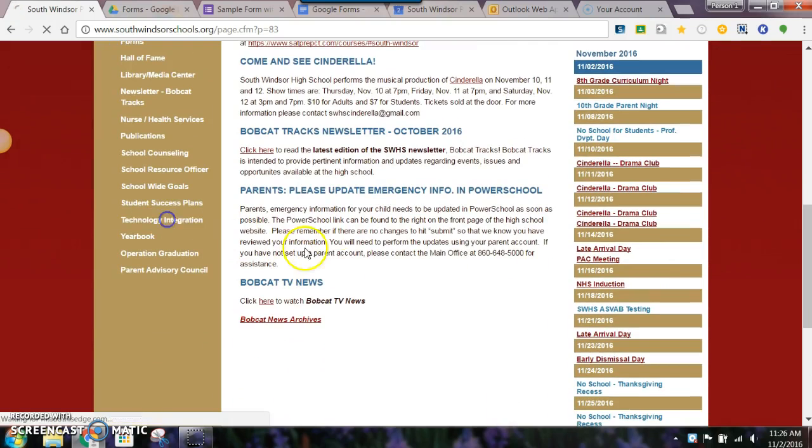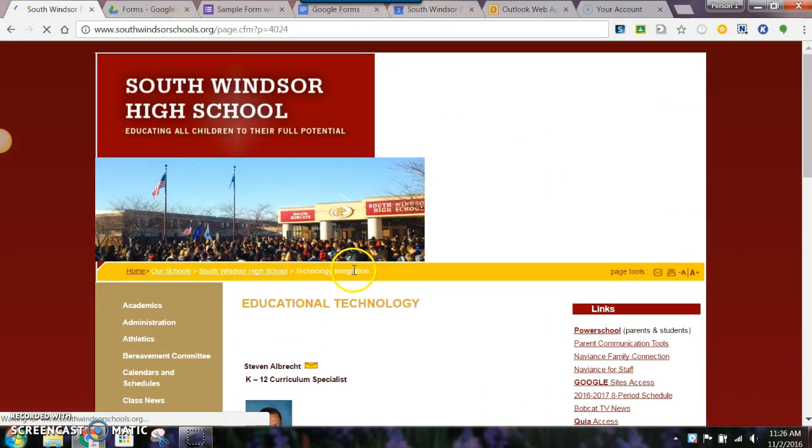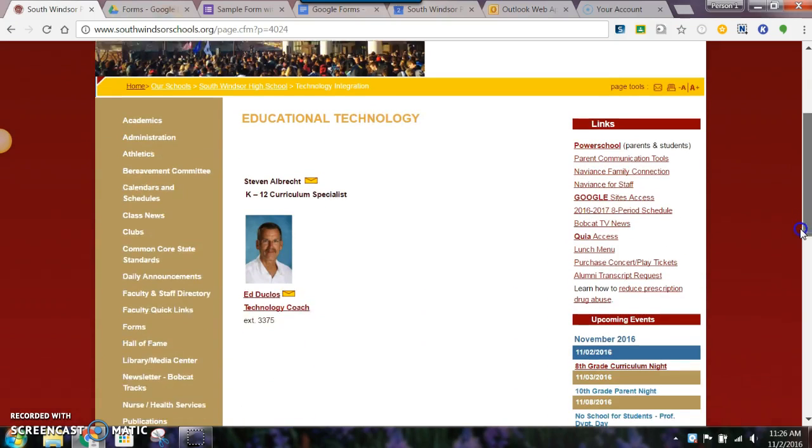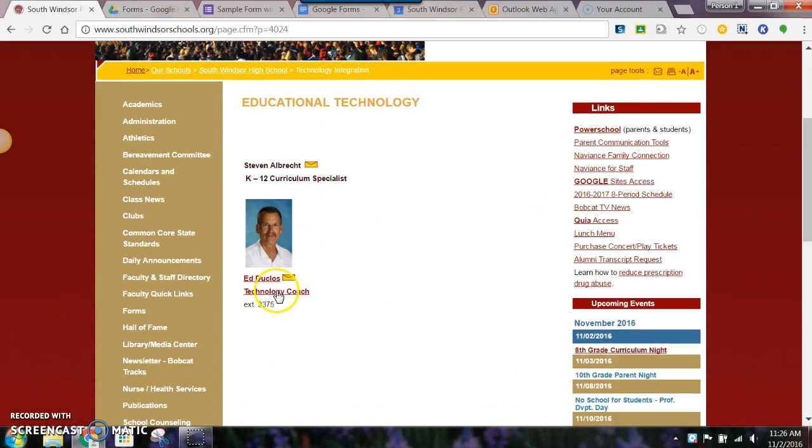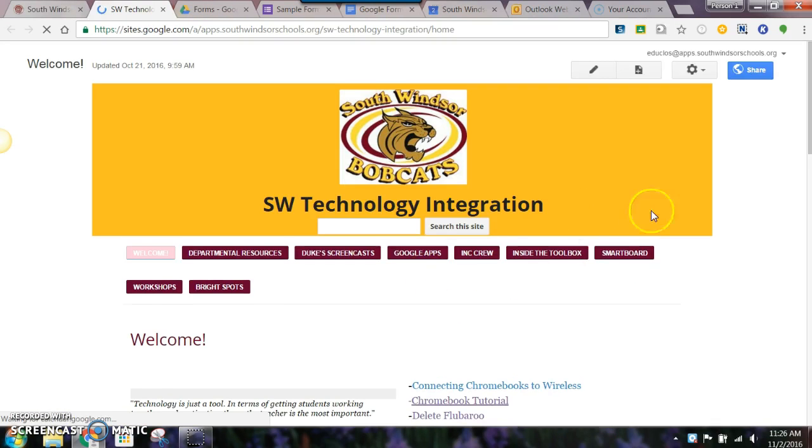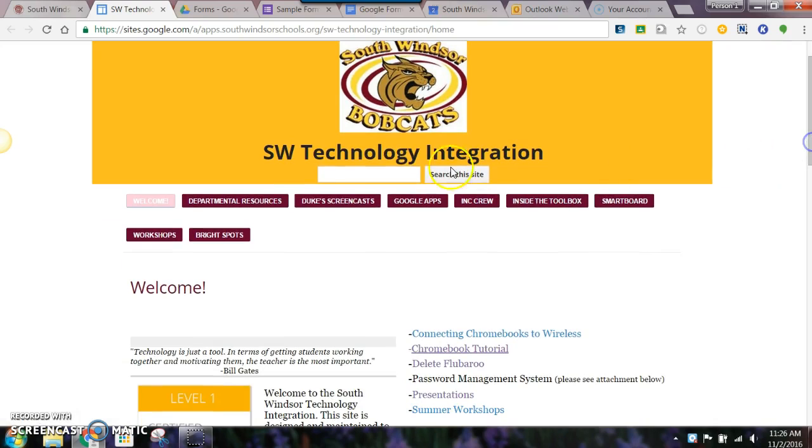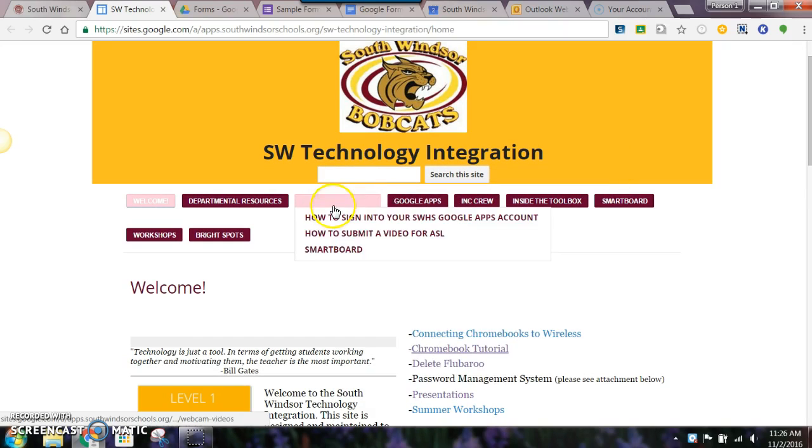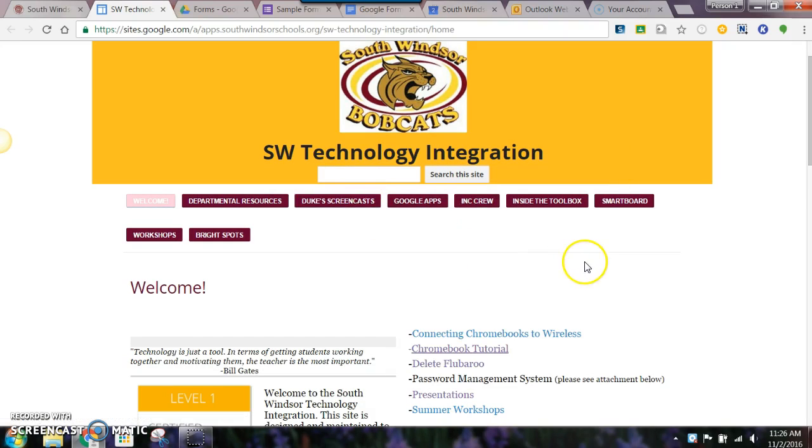You come down to Technology Integration and underneath my picture, click on Technology Coach. You're going to find a lot of resources here, including screencasts and a lot about Google G Suite tools.